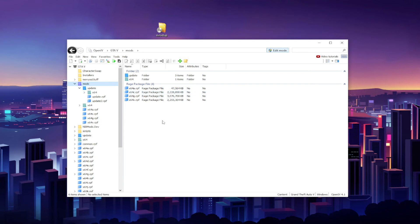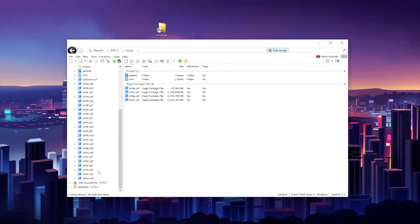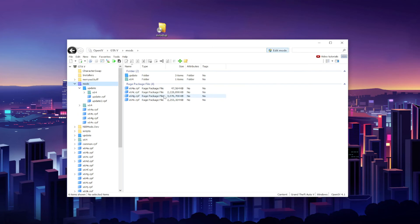So whatever changes you make to that copy, if you mess up anything, you can just go ahead and delete it and then you can copy the original archive back to the mods folder again. Please ensure that you copy the archive to the mods folder. Super important.